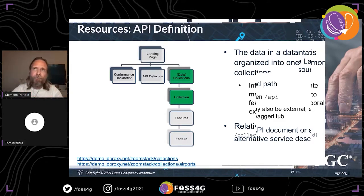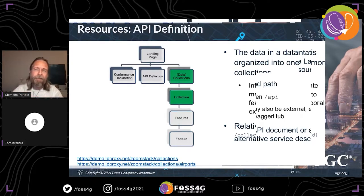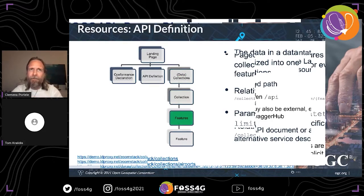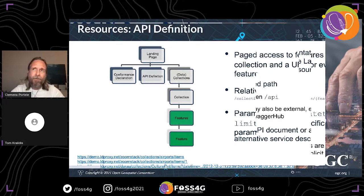The collection resource provides important information so the client can send meaningful queries — for example, it lists the spatial and temporal extent and the CRSs, so the client knows which area, time span, or CRS it can request data in. The key resources are the features themselves. Every single feature has its own URI so you can link to it, and there is also a feature collection resource that returns, for example, a GeoJSON feature collection.